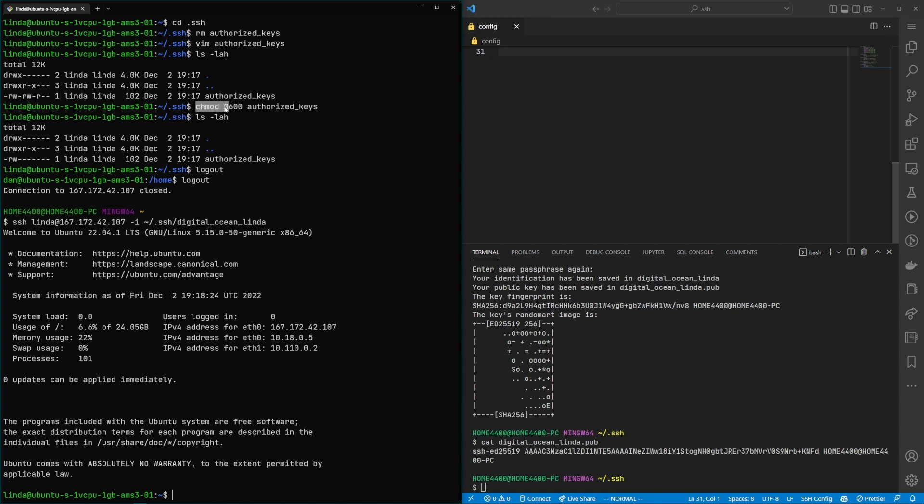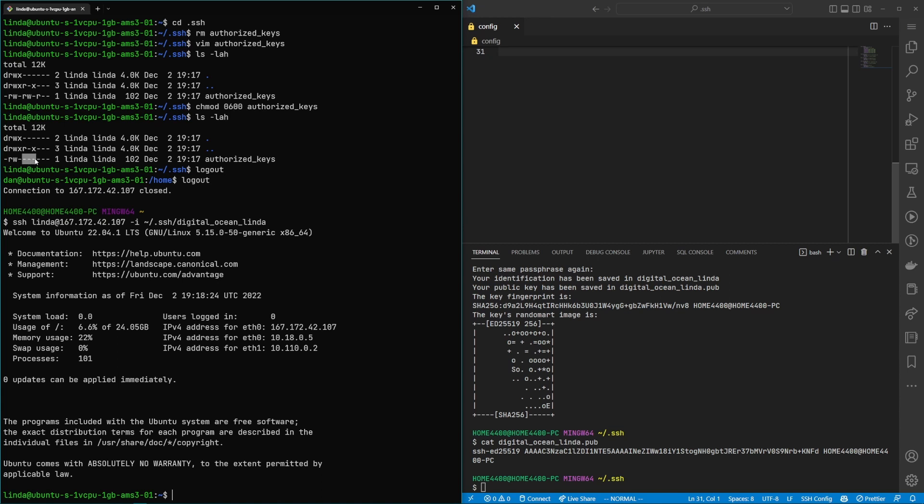And then what we can do is we're as the linda user we're going to change the permissions of the authorized key file. Only the owner linda has read and write permissions. So this six number corresponds to four for the read permission and then plus two for the write permission. So four plus two is six. So that's what you get that six number for and then zero for the group which would be the next three of those numbers and then zero for everyone else which is the next three of those numbers.